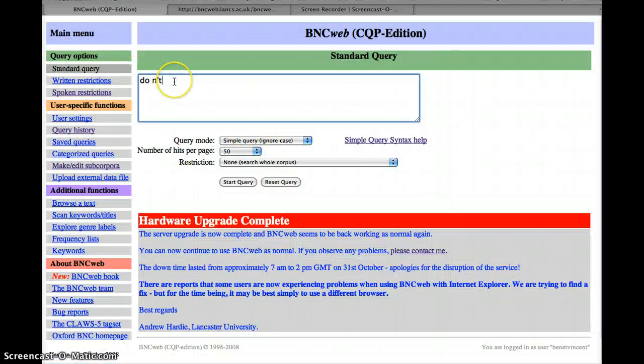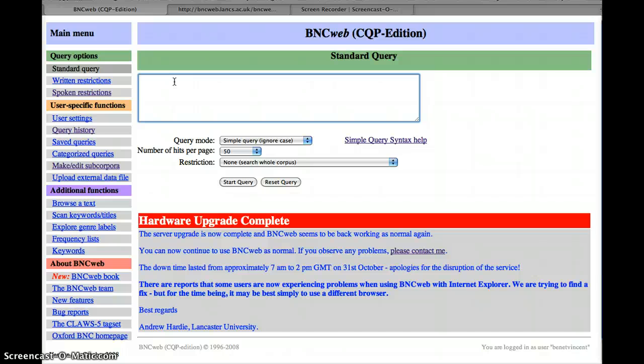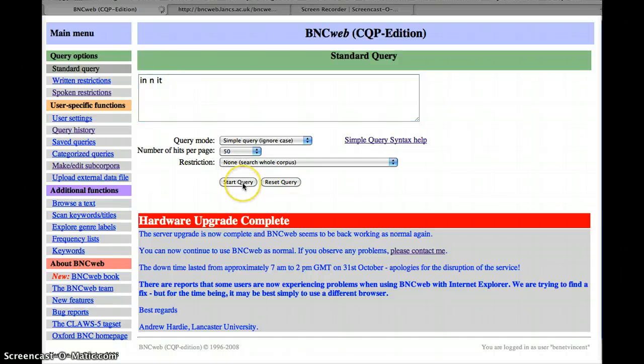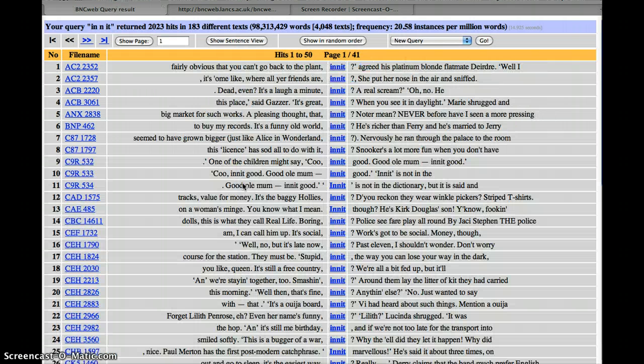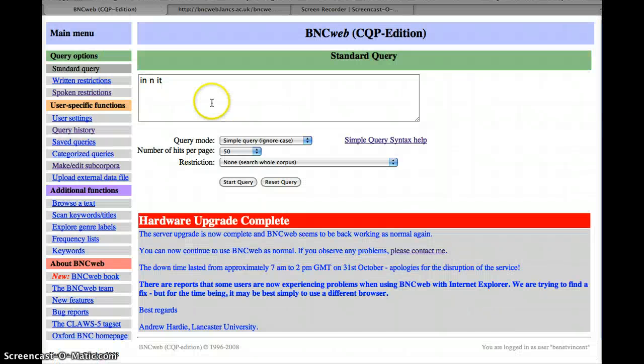The basic principle here is that you split it up into its two or three component words. Sometimes of course it's not so obvious like with init, which really is isn't it. So you might have to experiment a bit, but I know that for init it's in space n space it, and that should get us all the examples of init meaning isn't it, or certainly a lot of them. There's probably quite a lot of these, here we are, 2,000.